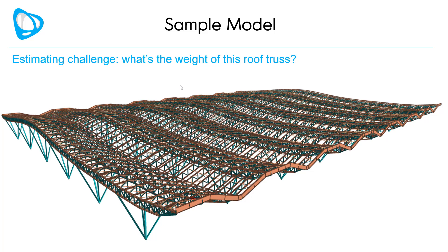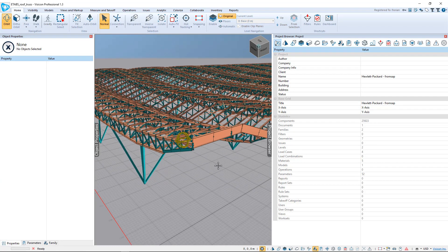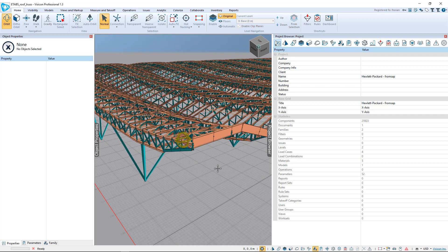Let's assume we're asked to estimate the weight of this roof truss and we have the ETABS model. How would we quickly and easily get to the answer? Let's open a sample model. We've opened up our ETABS model in Visicon by simply double-clicking on the E2K file.